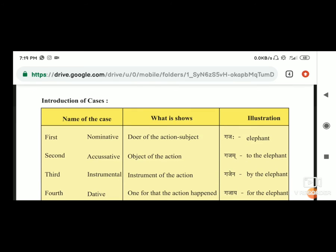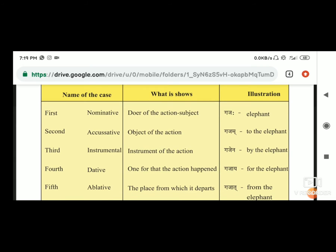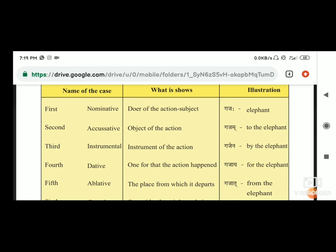Introduction of cases, yani ki vibhakti. अब यहाँ पे कुछ vibhakti हैं, total सात हैं. First, nominative, yani ki karta - doer of the action or subject. जैसे कि gaj, gaj एक karta है, यानि कि वो doer है, जो कुछ करता है उसे bolta हैं karta.